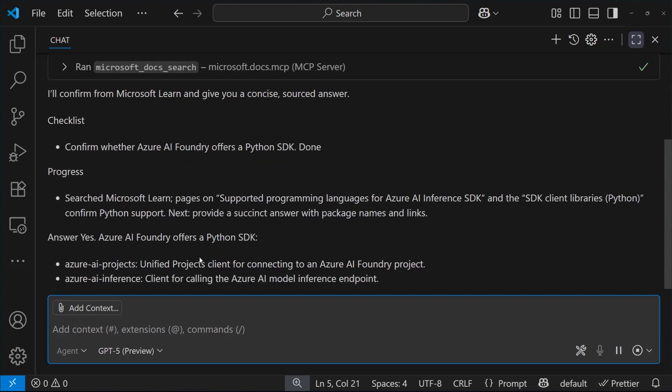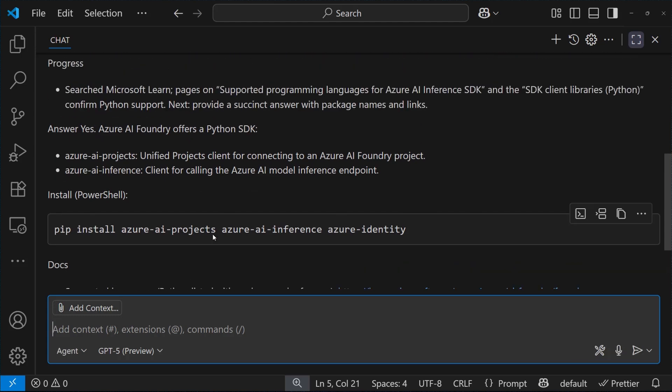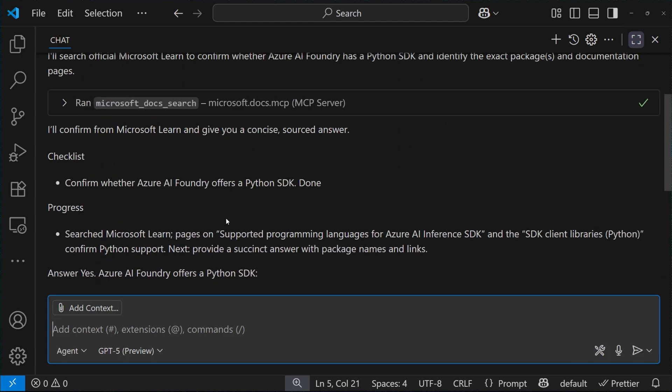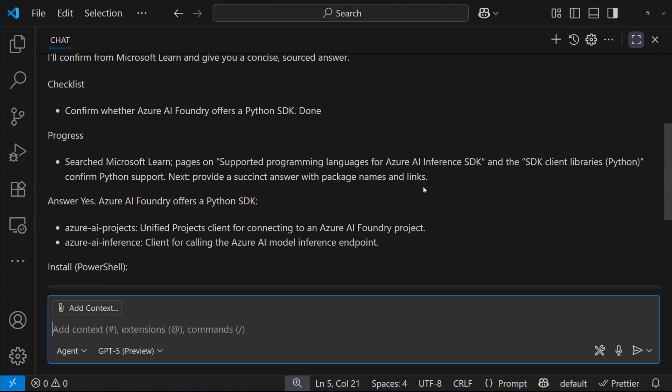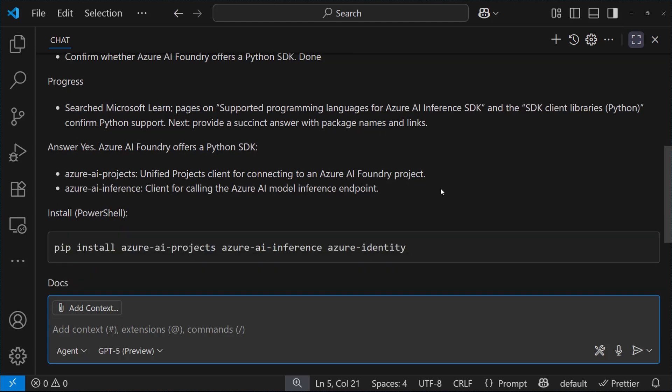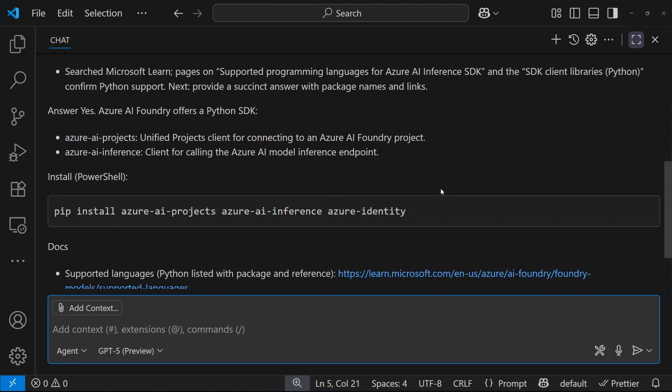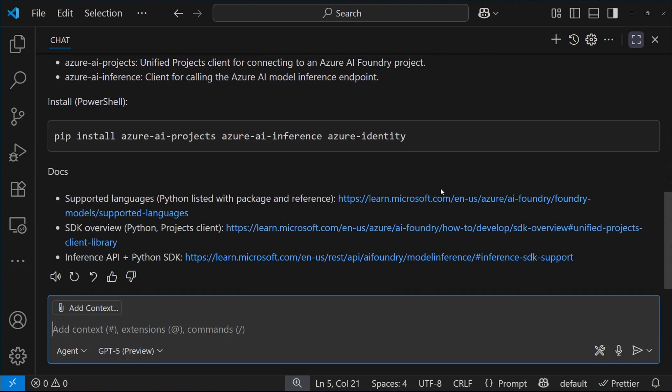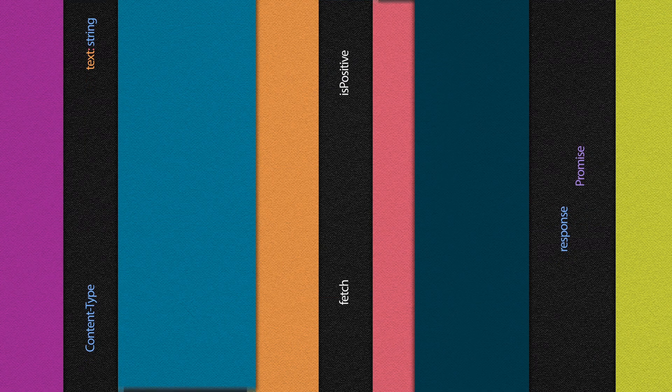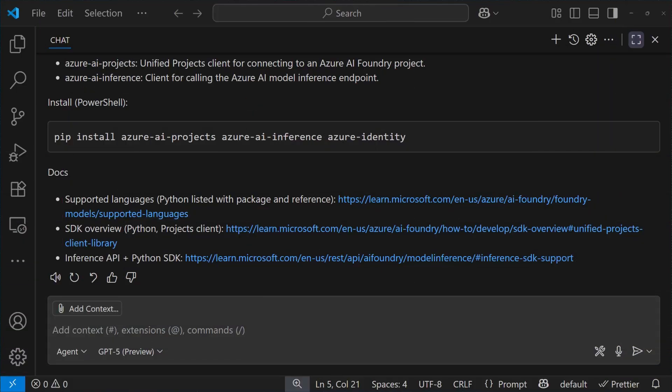summarized into a few points, which results in the final answer, which is a positive answer, and it also includes some instructions to install the SDK and some links to docs. We have leveraged the Microsoft Docs MCP server for GitHub Copilot.